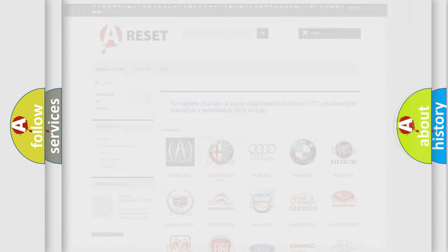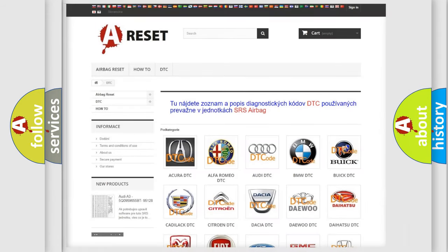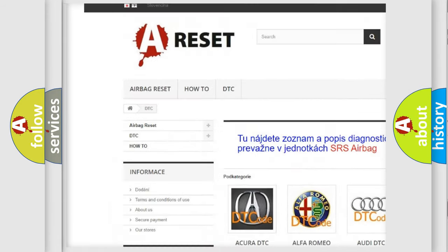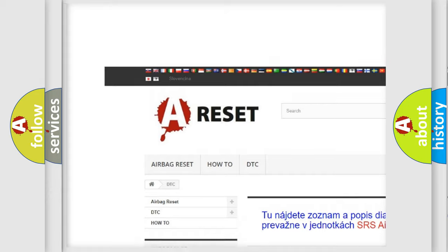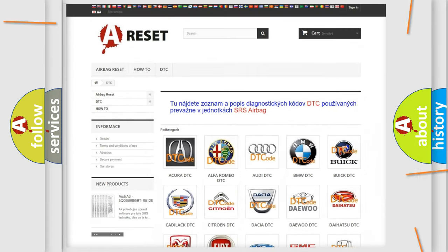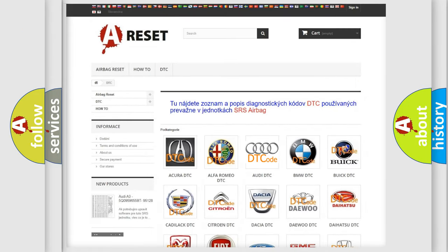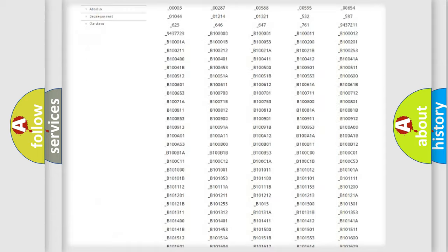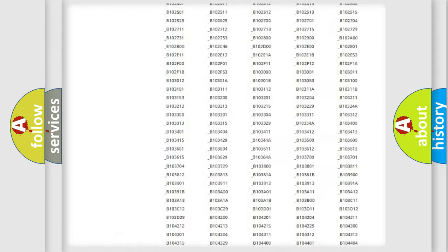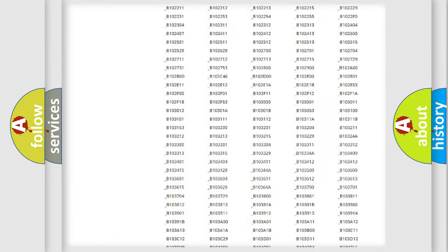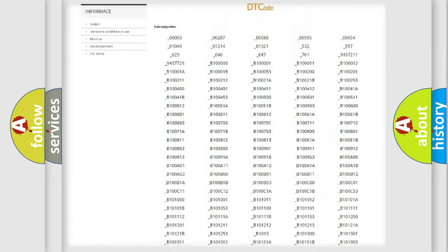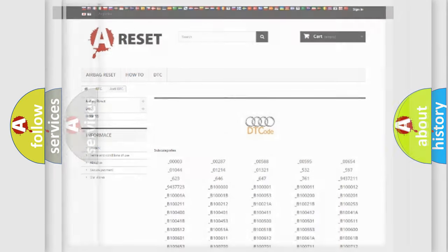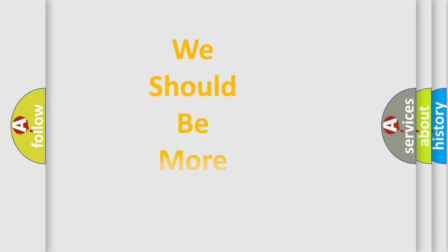Our website airbagreset.sk produces useful videos for you. You do not have to go through the OBD2 protocol anymore to know how to troubleshoot any car breakdown. You will find all the diagnostic codes that can be diagnosed in OBD2 vehicles, and many other useful things.